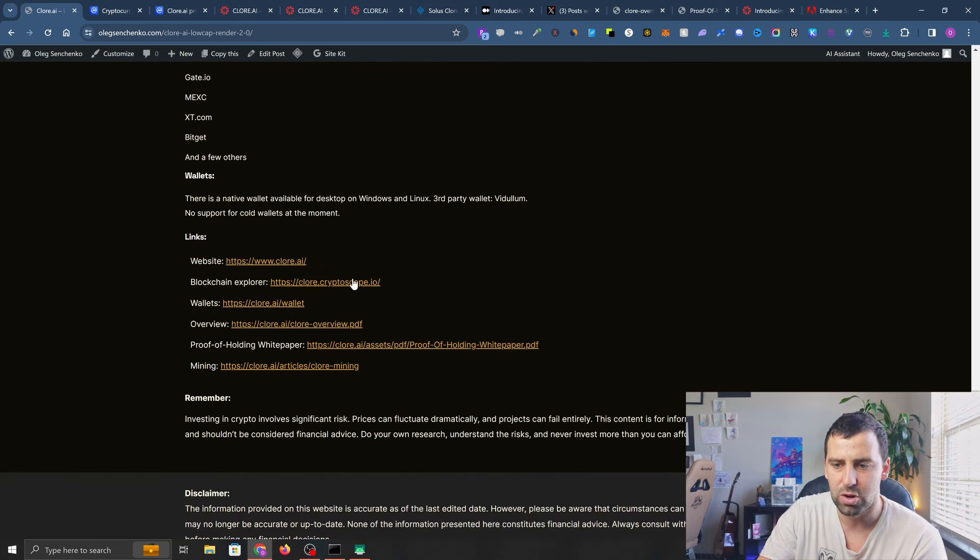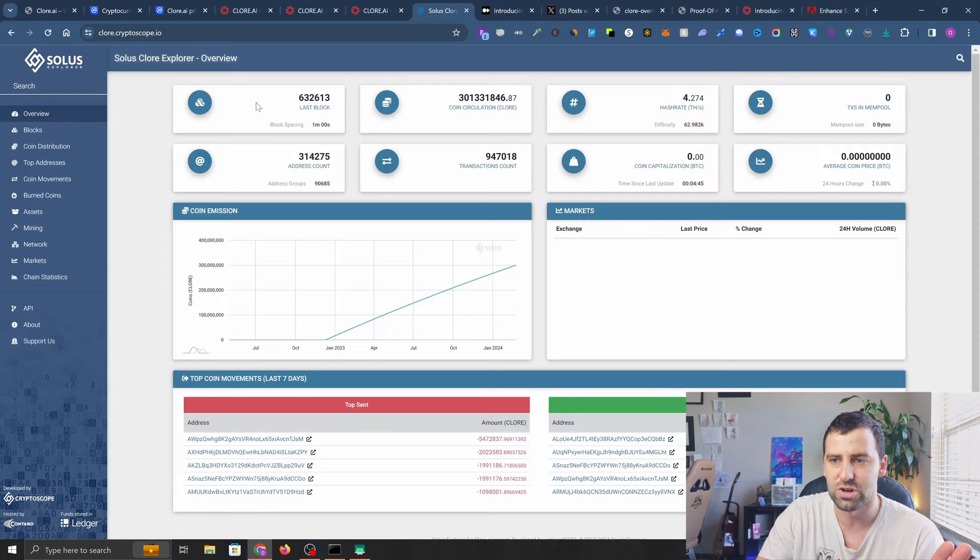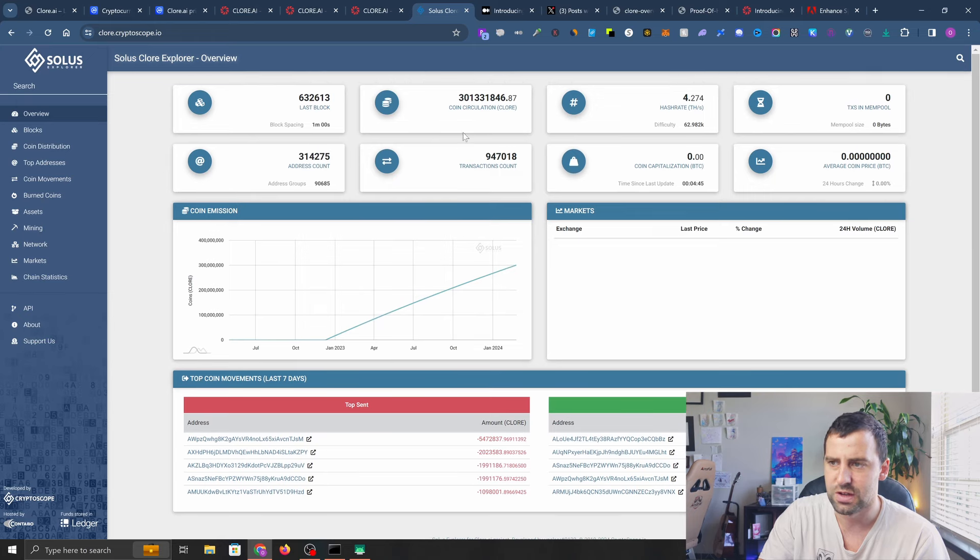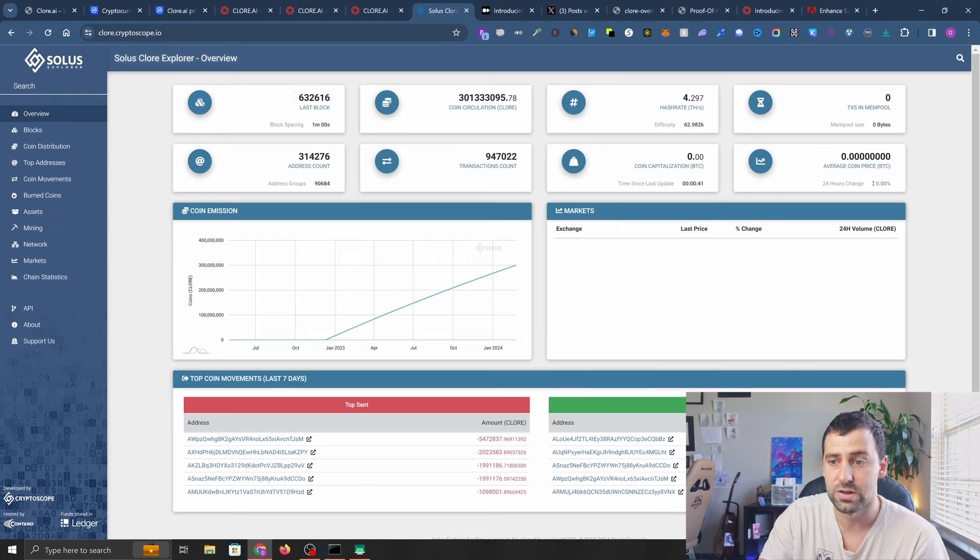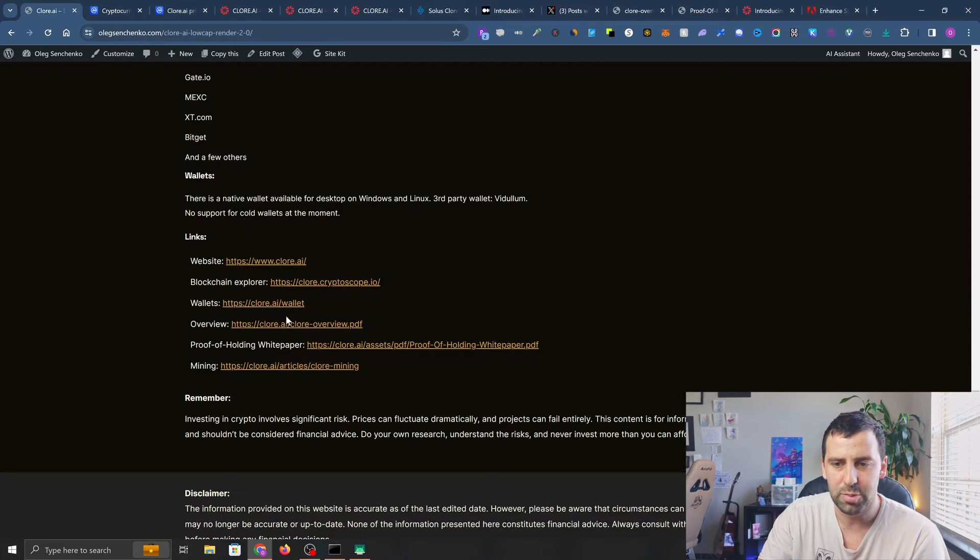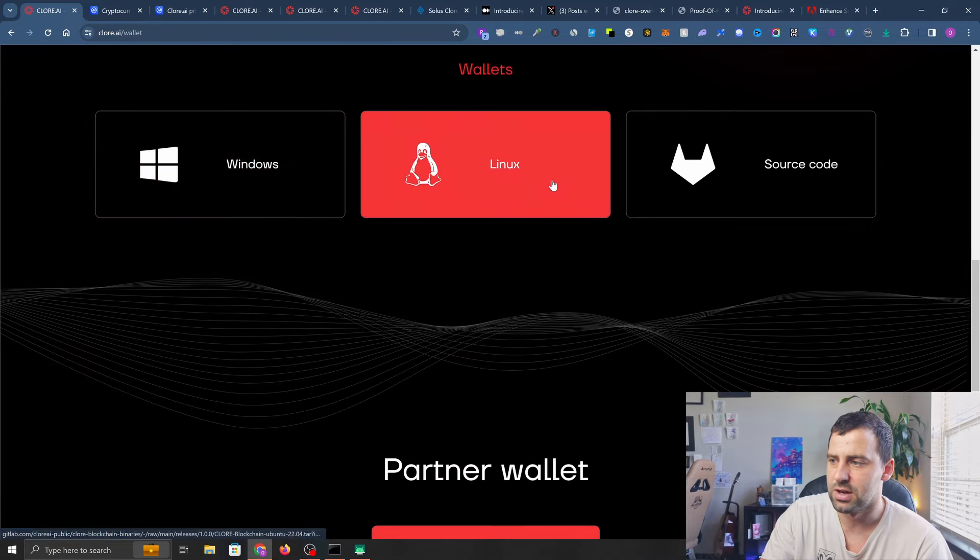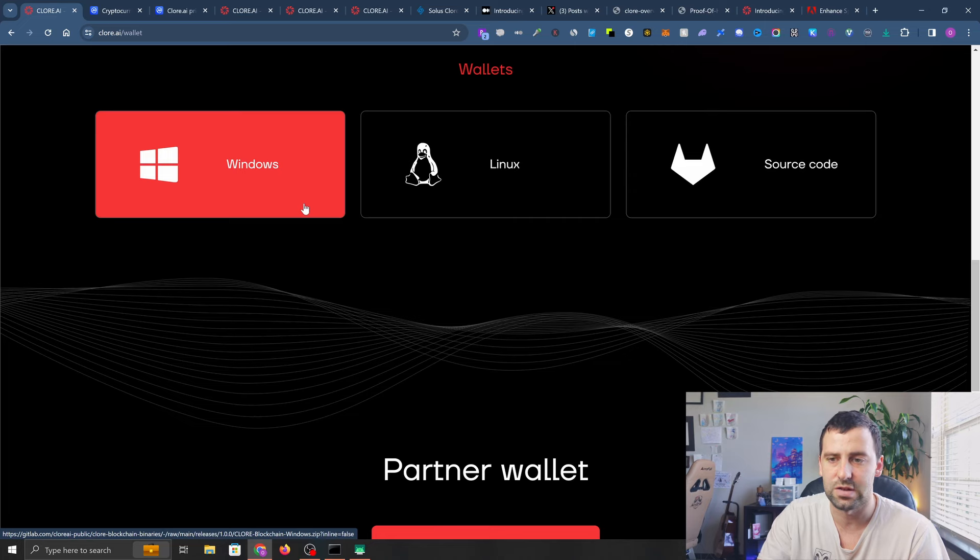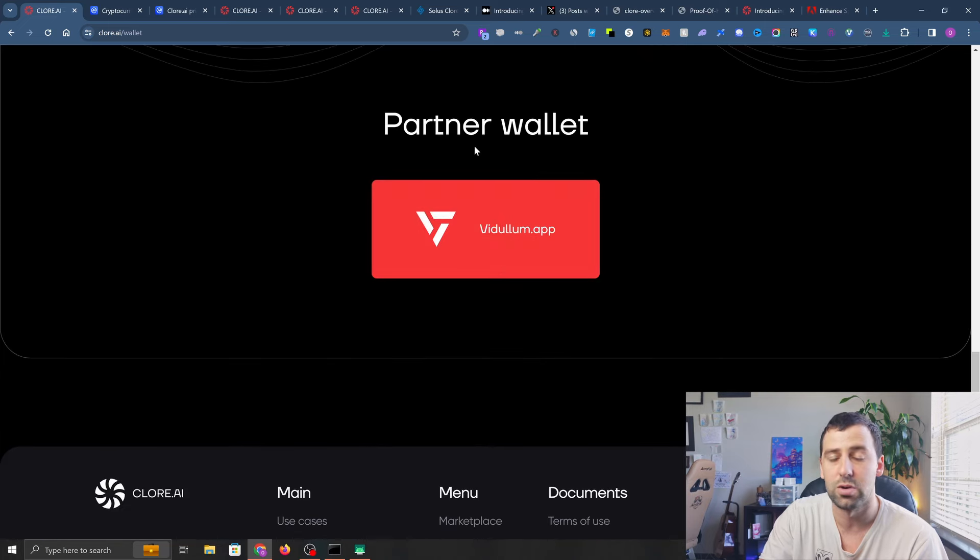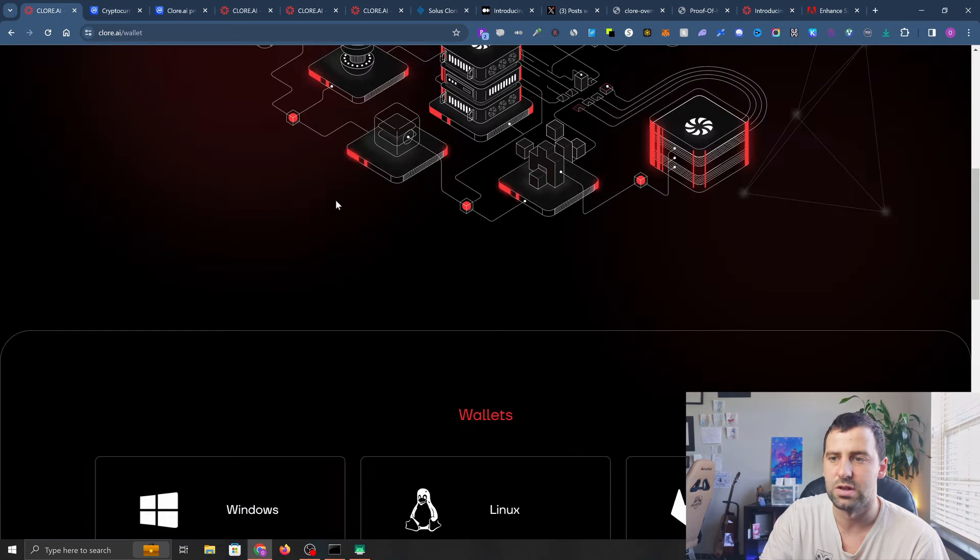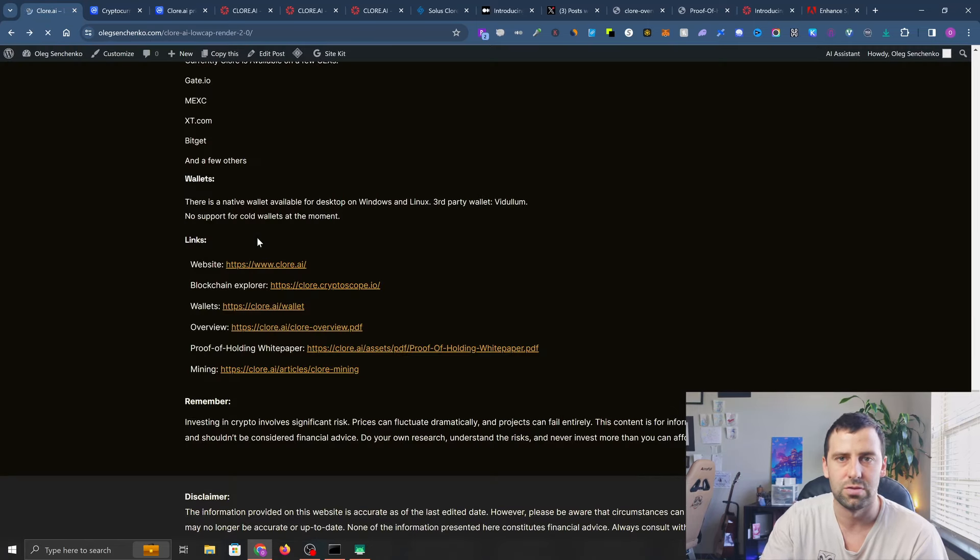I'm going to provide all the links to their website and blockchain explorer. Let's quickly take a look at their blockchain explorer. They used to have their own but I think they switched to CryptoScope. You can see current coins in circulation, how many blocks have been created, address count, transaction count - you can find all that information here. You can set up your own wallet - they have the wallet for Windows and Linux. You can click on it and it's going to download an execution file to install your wallet, or they also have a partner wallet which is the Vidulum app.